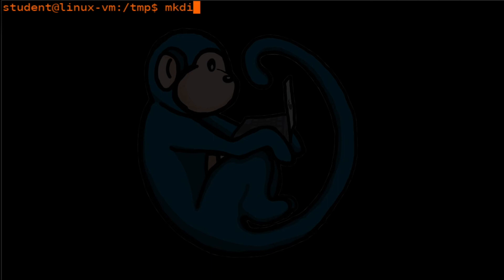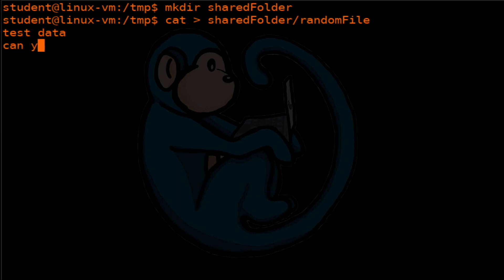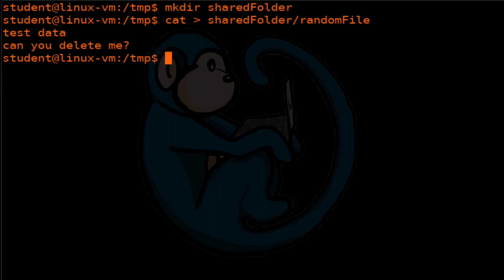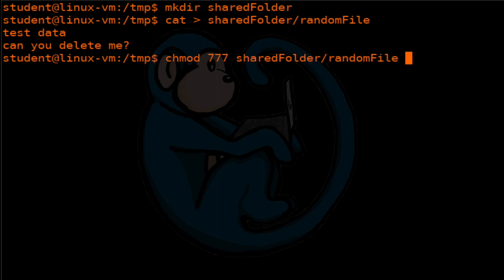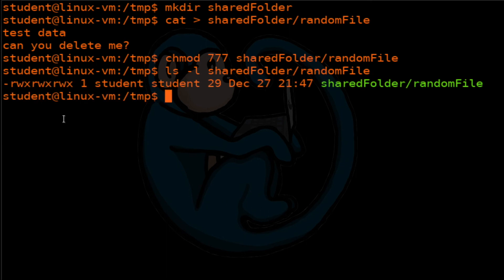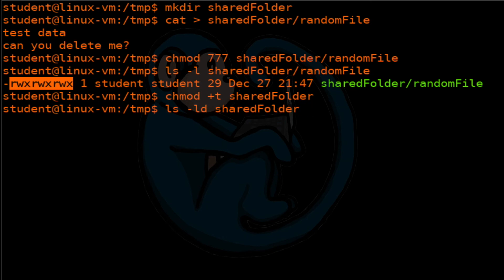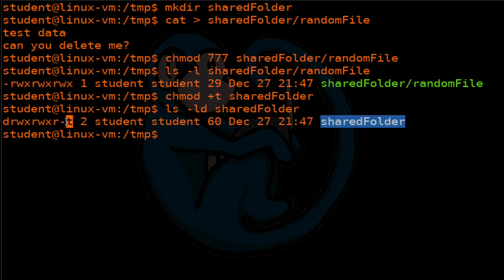I'm going to create a new folder called shared folder, and then I'm going to create a new file in it called random file. And then we're going to chmod this file so that everybody has full privileges of read, write and execute. So we're going to do a ls -l just to verify. And sure enough, you can see the 777 resulted in full rights for everybody. Now we are going to go ahead and set the sticky bit on share folder. And then we're going to take a look at share folder. So you can see that the sticky bit is on.